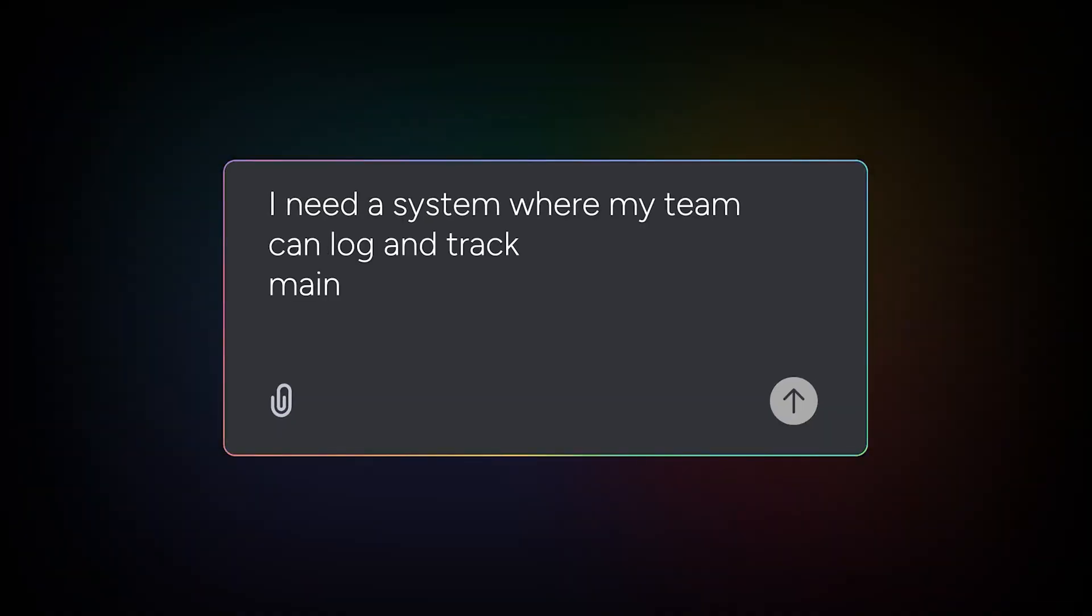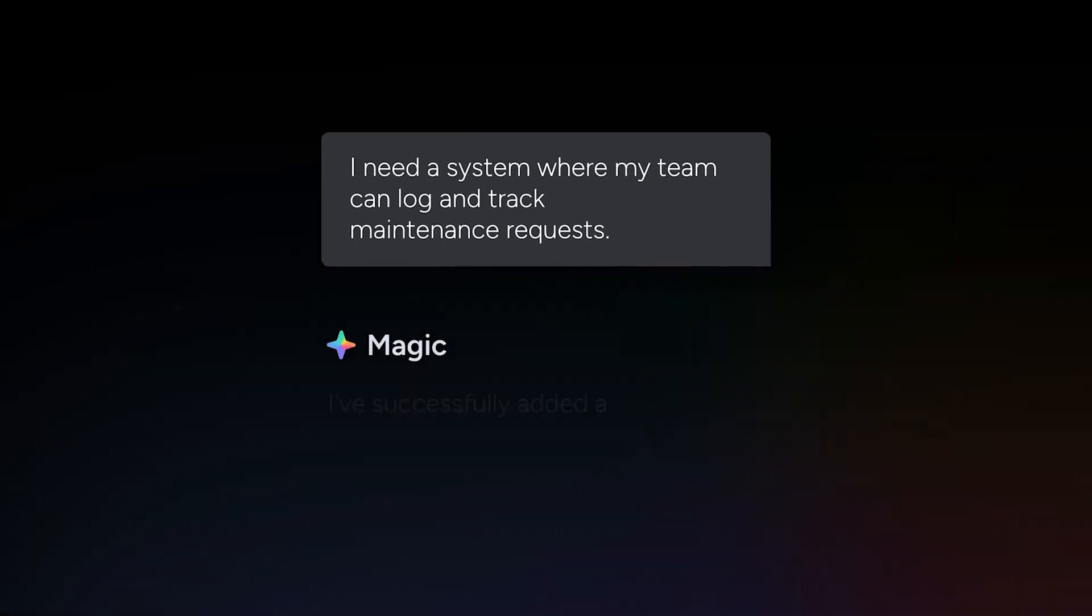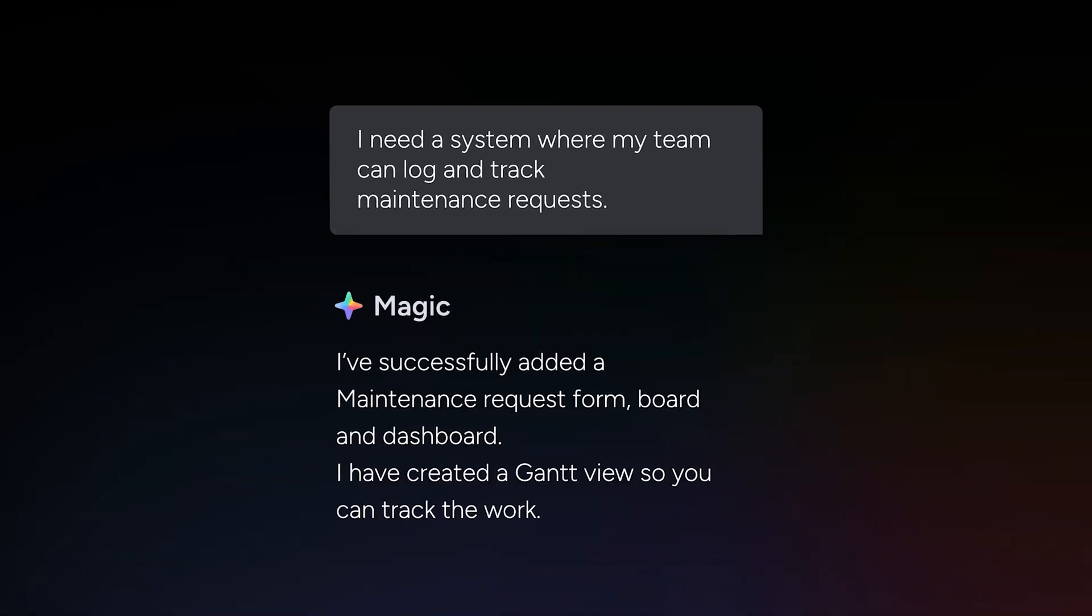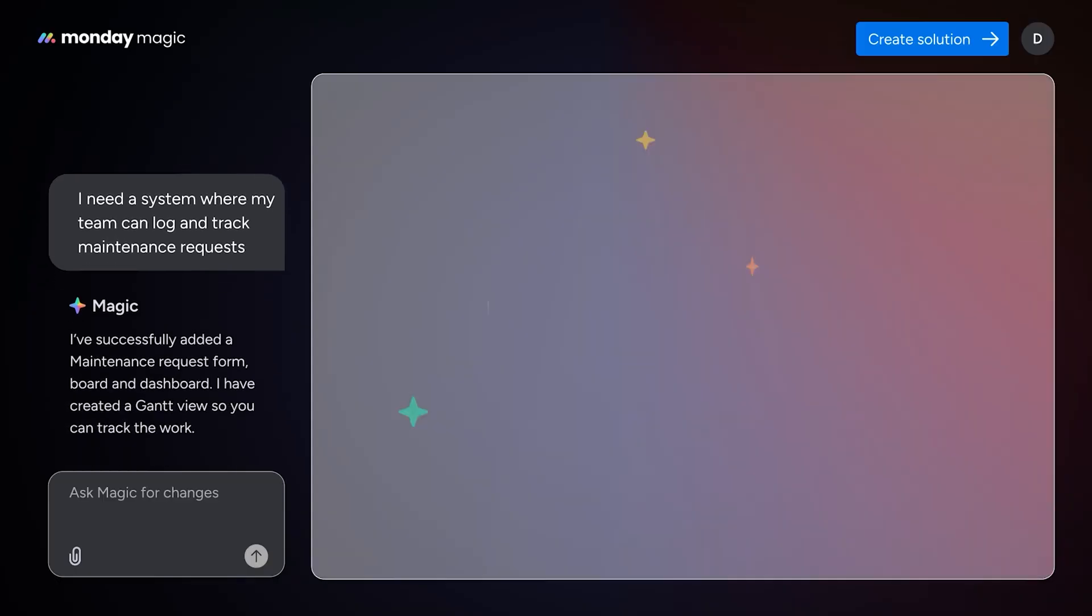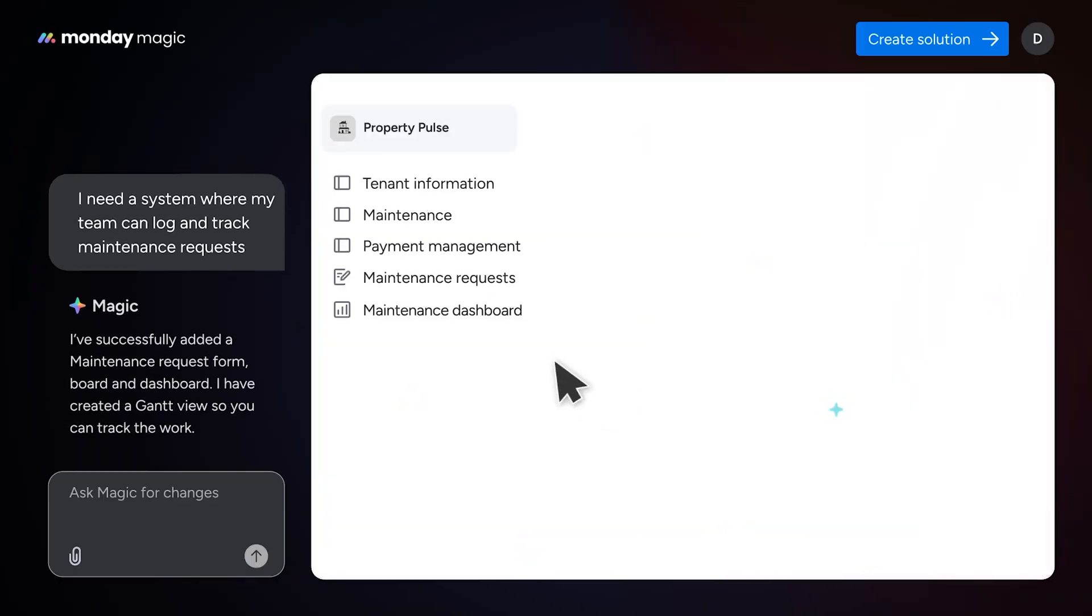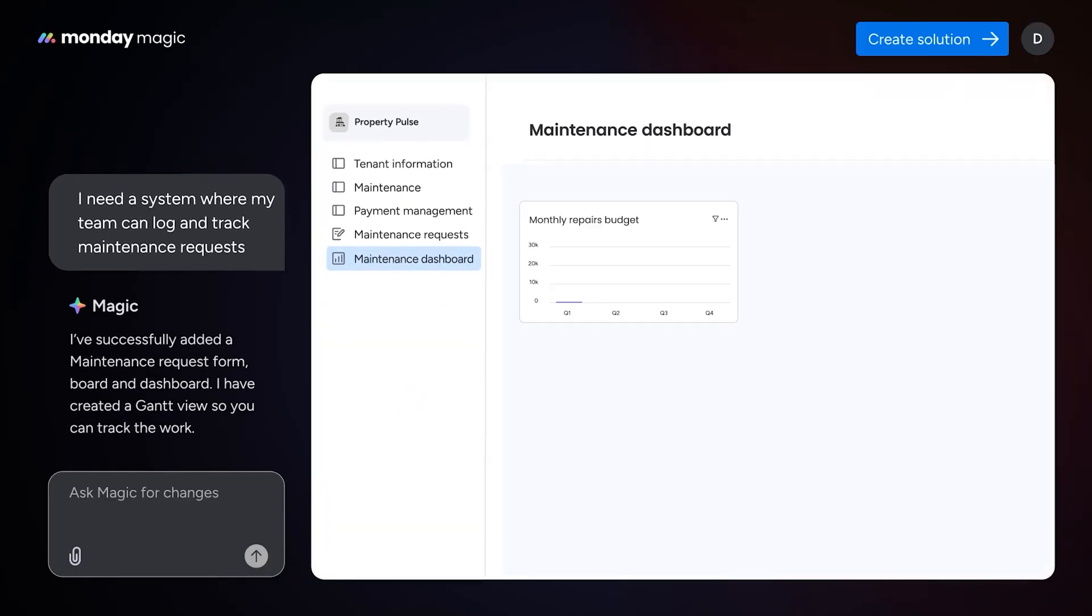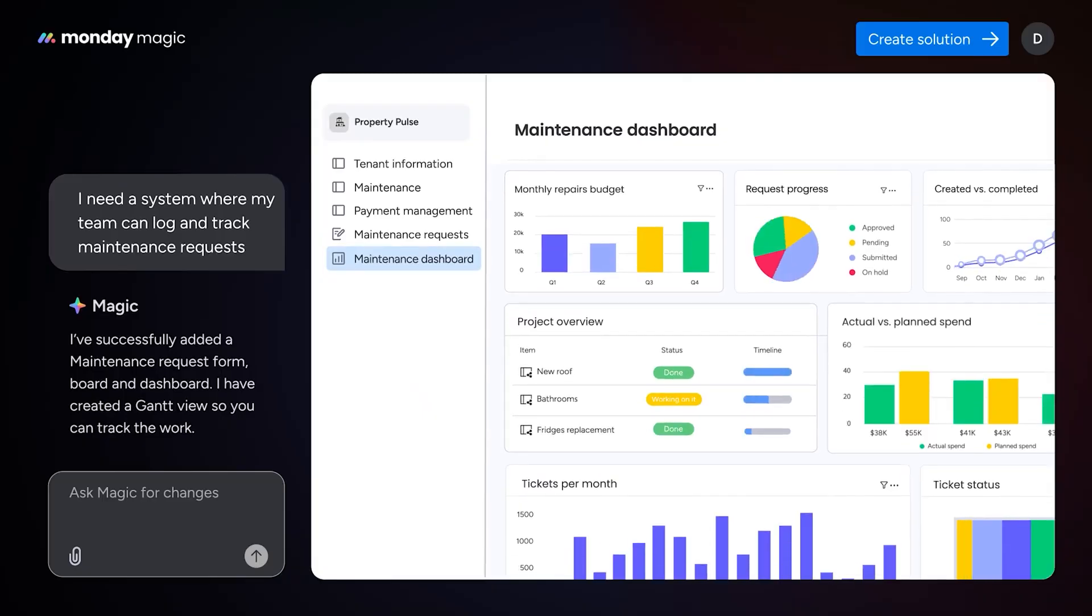And that's Monday Magic, an AI-powered fast track from idea to implementation. This was just one example of unlimited possibilities.